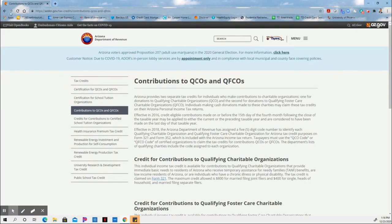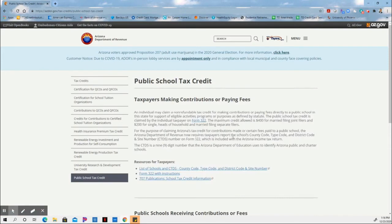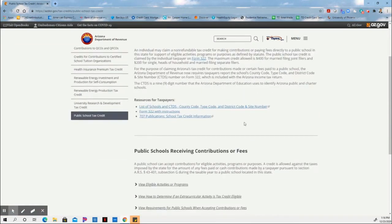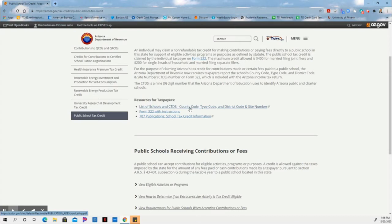Now if we go back, we can also find the Public School Credits right here. The Public School Credits give you a list of schools right here, because you're also going to need the county code, the type code, the district code, and the site number. It's called the CTDS code, which is found on the receipts that they give you when you make your charitable contribution.